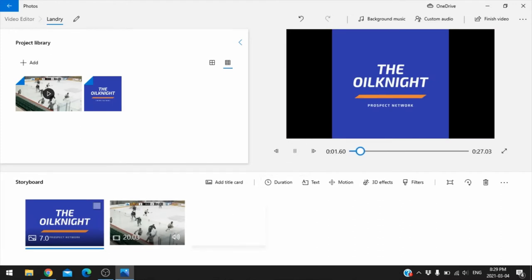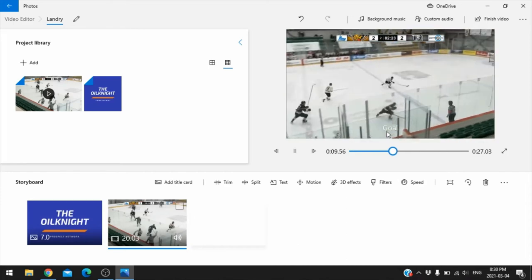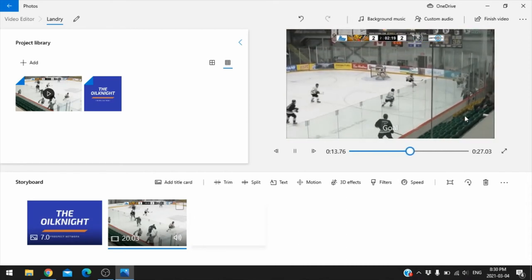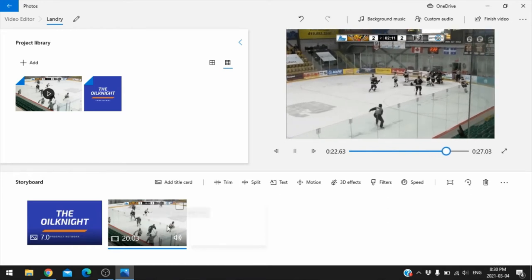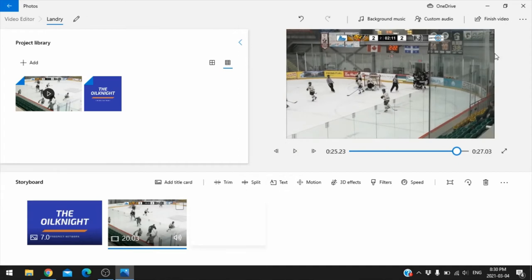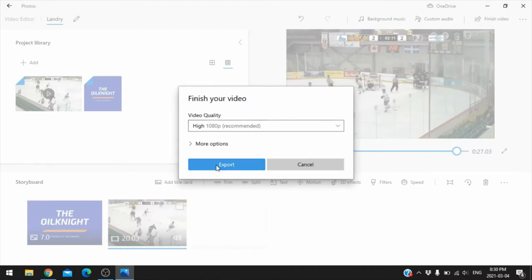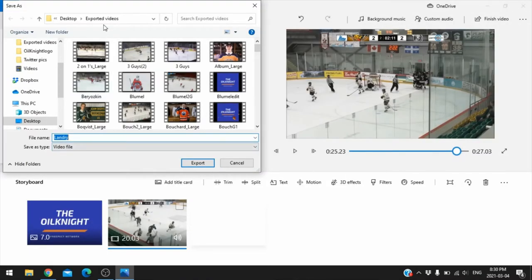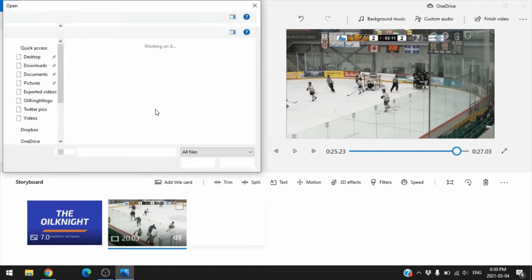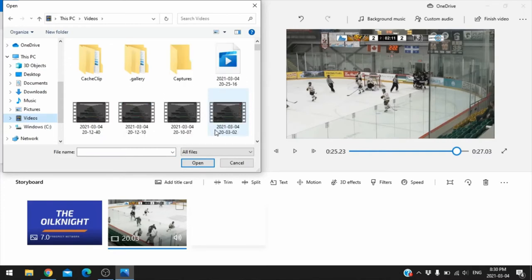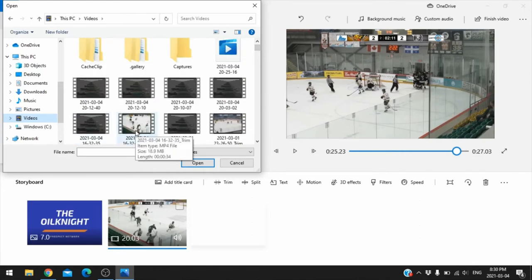Now the video plays with 'goal' displayed as text. It's 20 seconds as opposed to 34. If you're happy with it, click Finish Video and export it — it'll save to wherever you want. If you want to add more highlights, go back in and add more clips. You can add as many as you want and piece them together into an extended highlight reel.